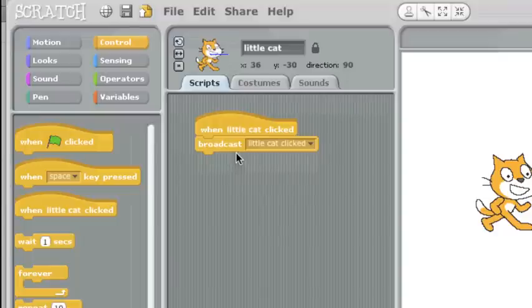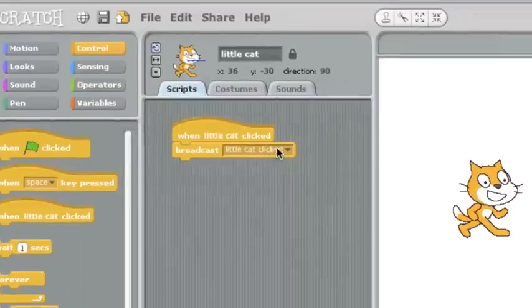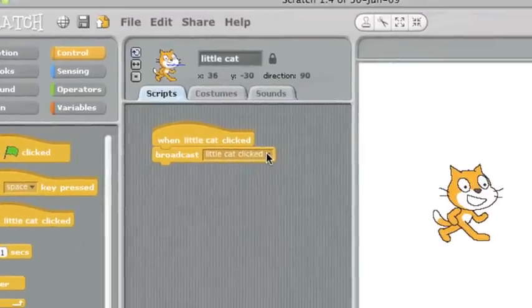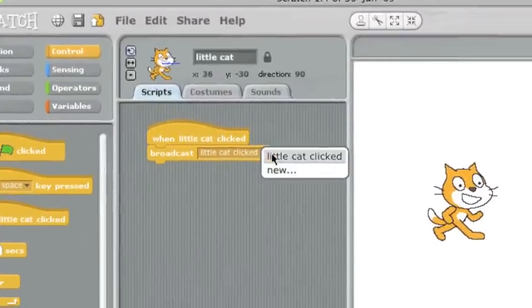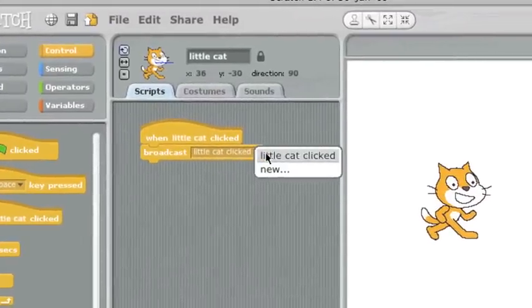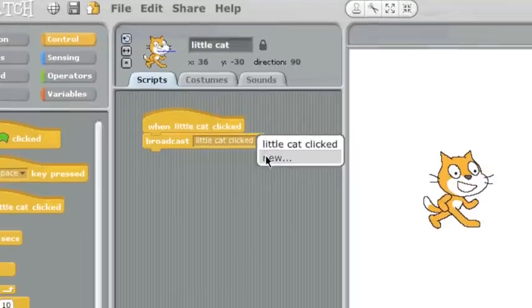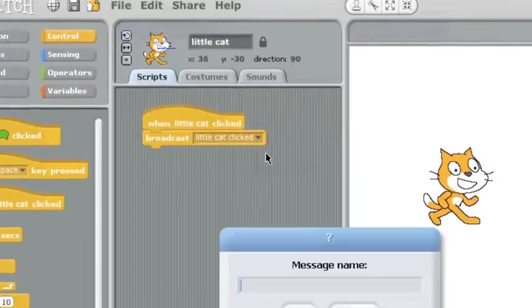This broadcast will send out a message to anyone who cares to listen. I can choose whatever message I want. Here I have little cat clicked as an option, or I can create a new message.